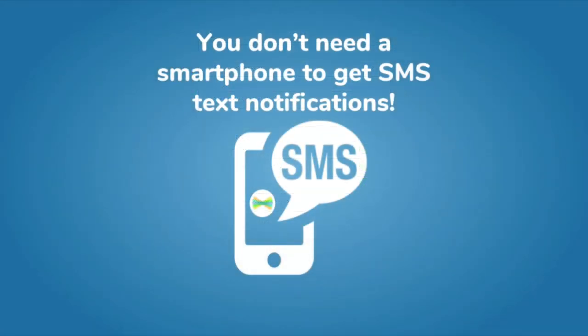SMS messages are not connected to the Seesaw app, so families without smartphones will still be able to receive notifications about updates in their student's journal.